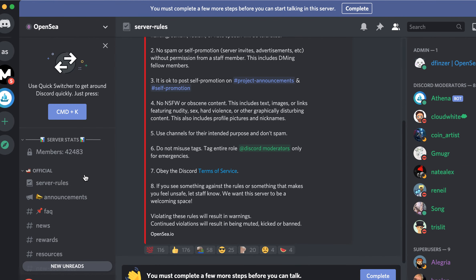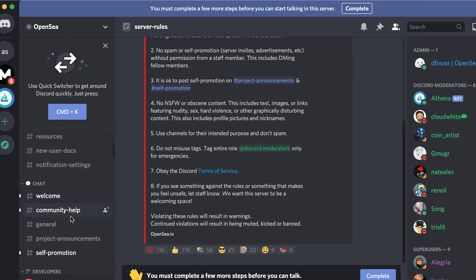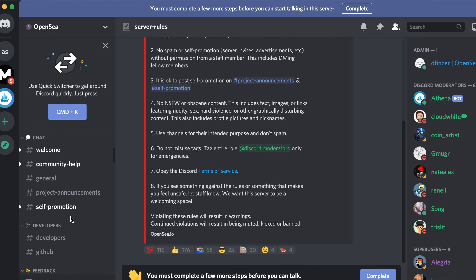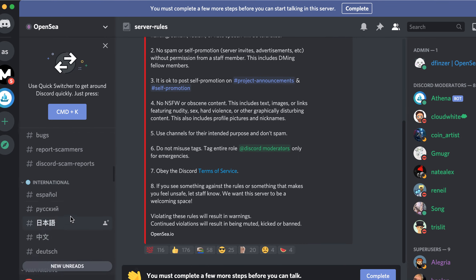That's the server, and you can see the chat. You can go to 'Community Help' here. They also have all these different language channels and options. I hope that was helpful.